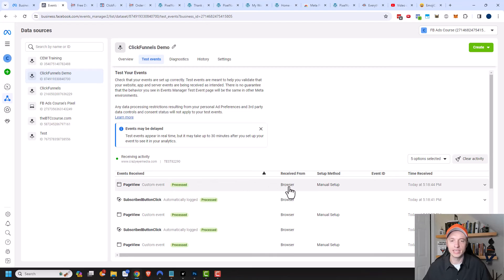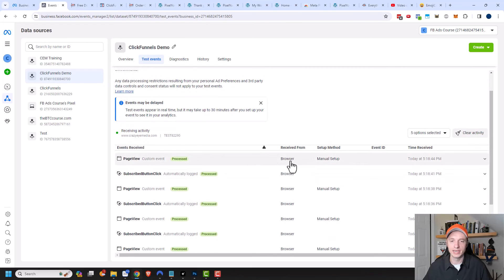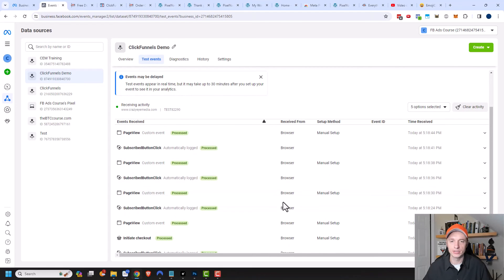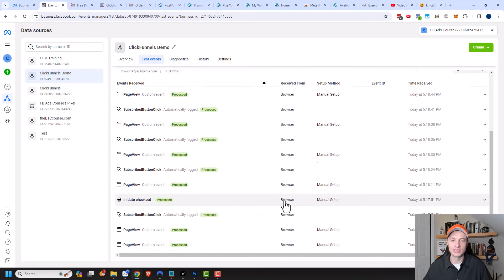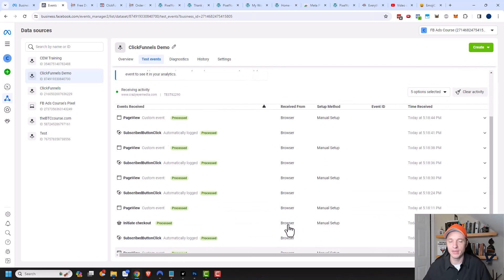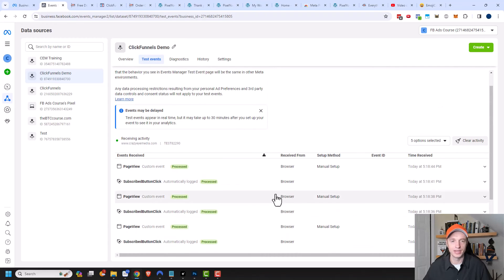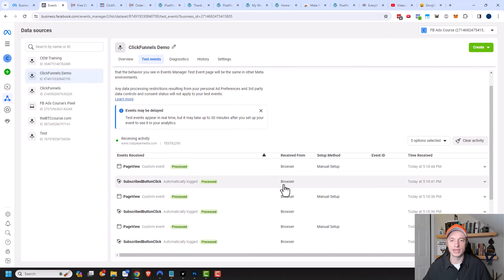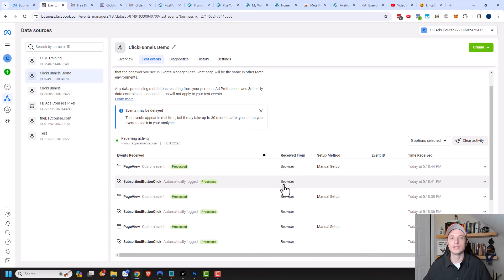I'm not seeing anything about purchases or anything like that. I can also see from receive from, I'm seeing a lot of browser-based events, which means that my pixel is firing off, but I'm not seeing any of my API events coming in here. Sometimes it does take a few minutes for things to start processing. I'm going to wait a few minutes and see if any of my API events pop up into this test events area.